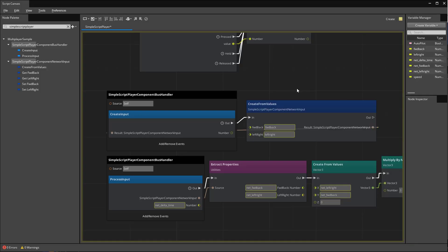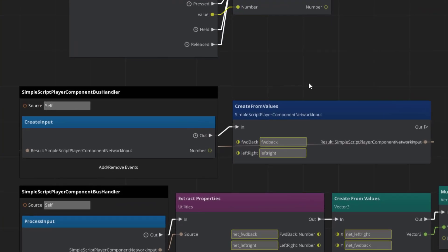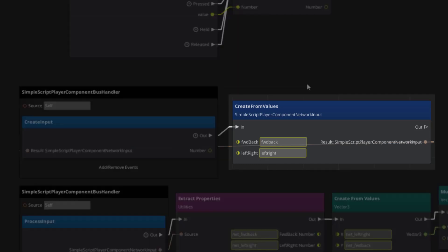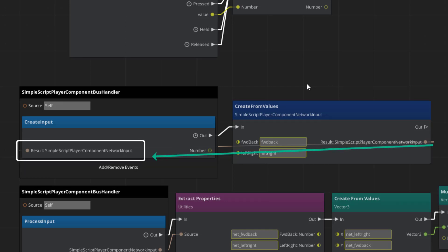The create input event is where we decide what inputs need to be sent over the network this frame and it will only be called for autonomous players. I'll use our simple script player auto components create from values node and pass in the forward back and left right variables from earlier. This create input event expects a result. So I'll pass in the newly created network input back into the create input node.